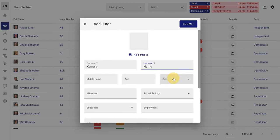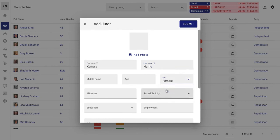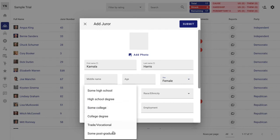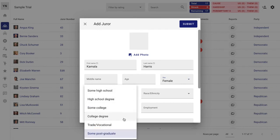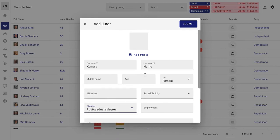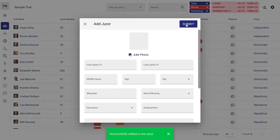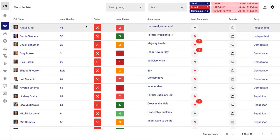That's not accurate. She's got a postgraduate degree. Add in a photo if you want. But this is how you can quickly add in. You see how it instantly pops up again. So when you need to quickly add in jurors, you can do that.